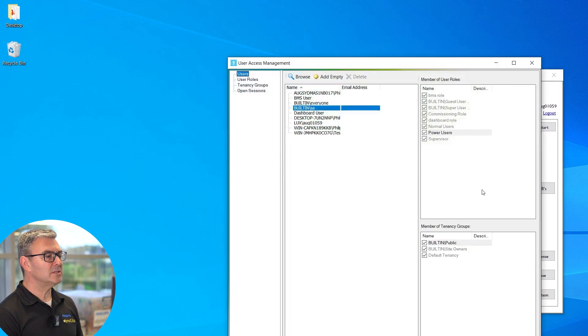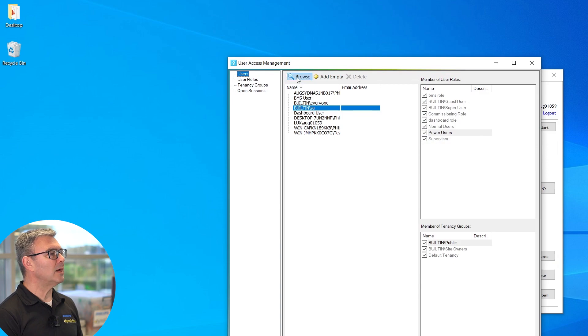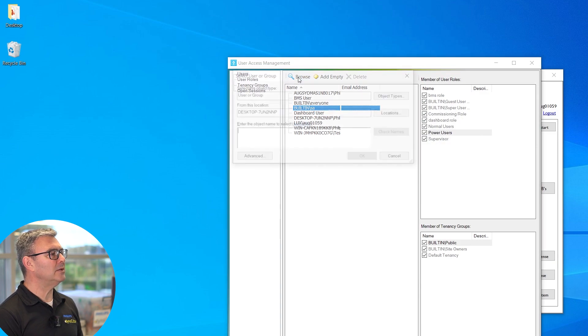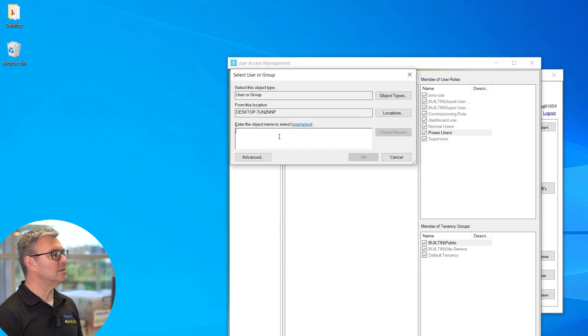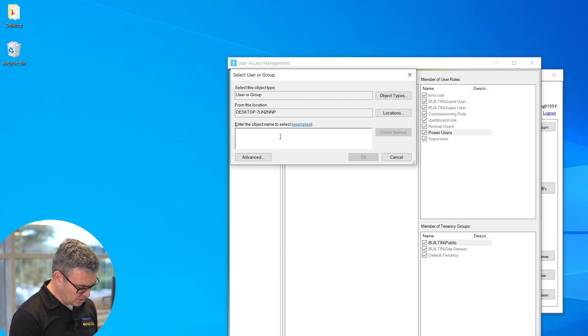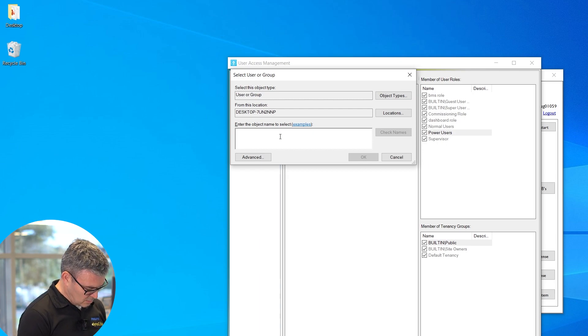If I go into Manage Users, I'm going to add a user who's in the system. This is a local user on my machine called Emma.